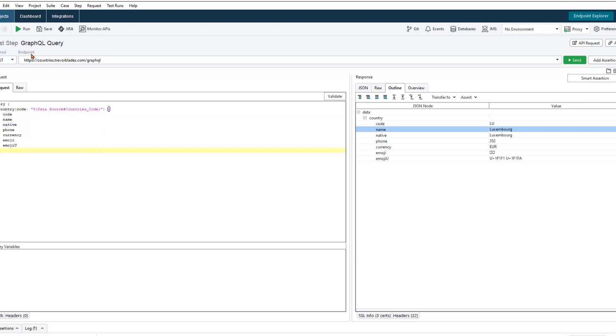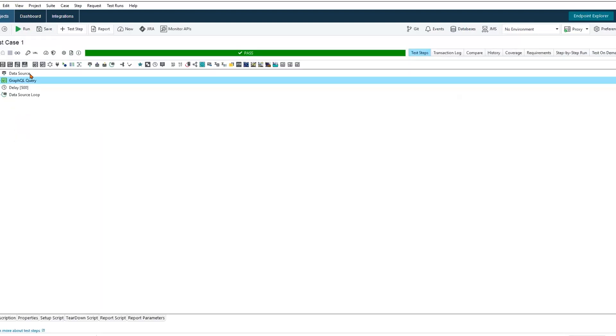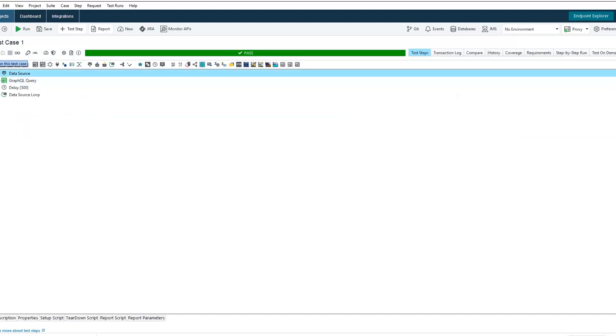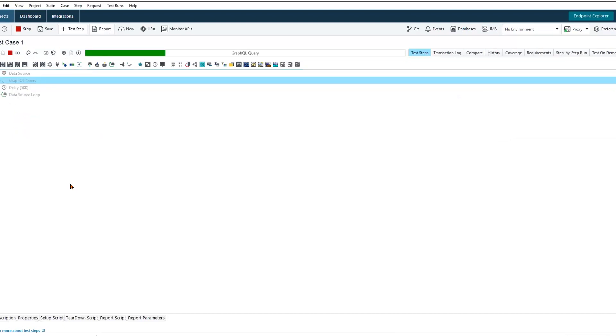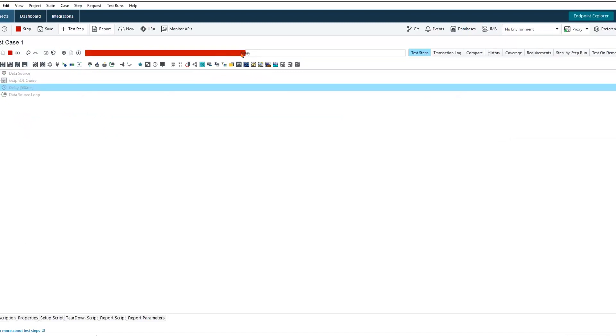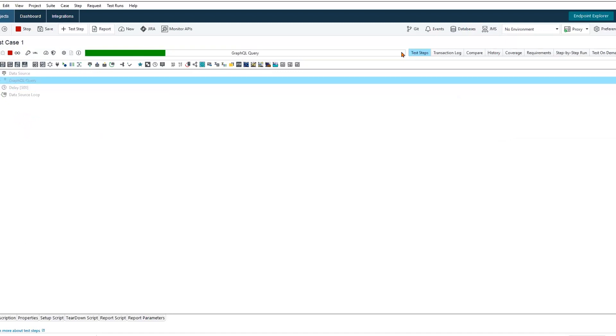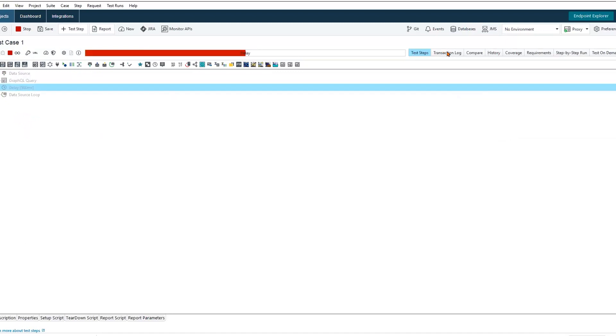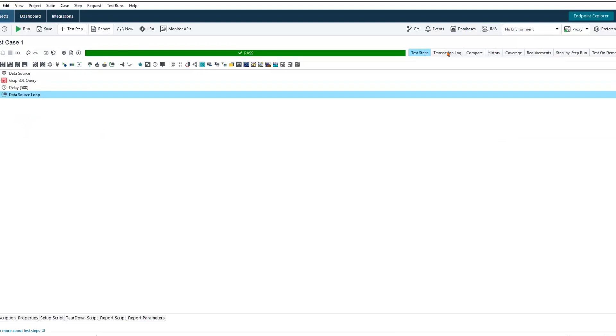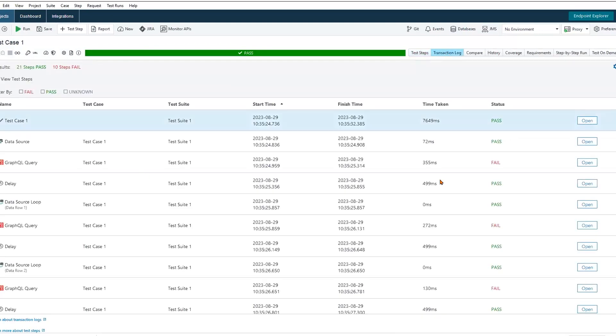So all is set. We can return back to our test case. And we're going to see this iterate through about 10 different times. We're seeing some failures.